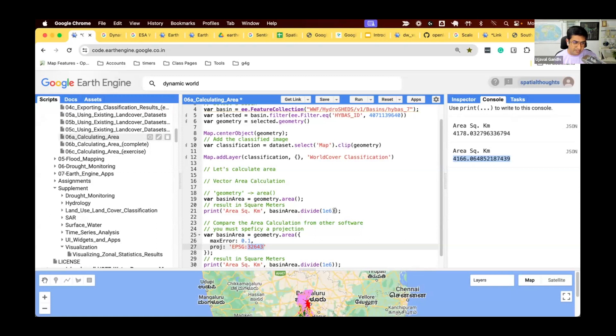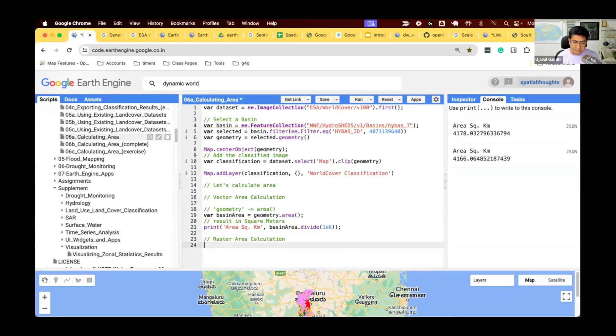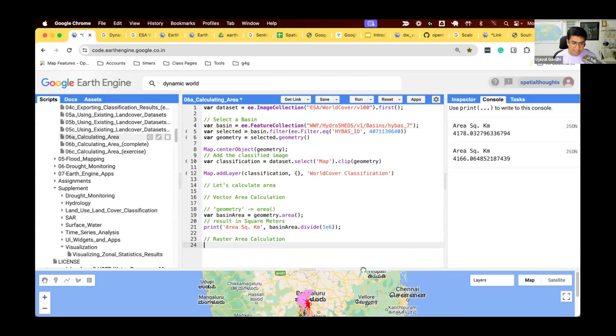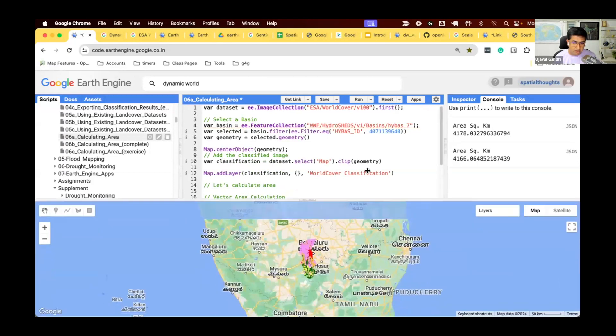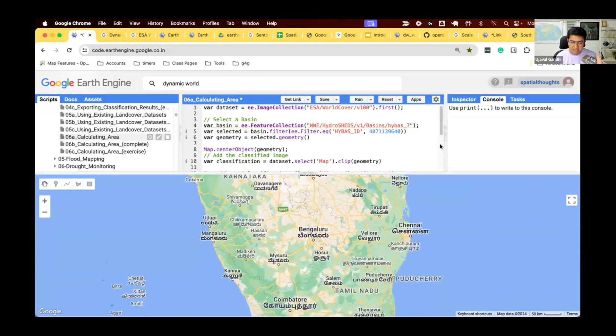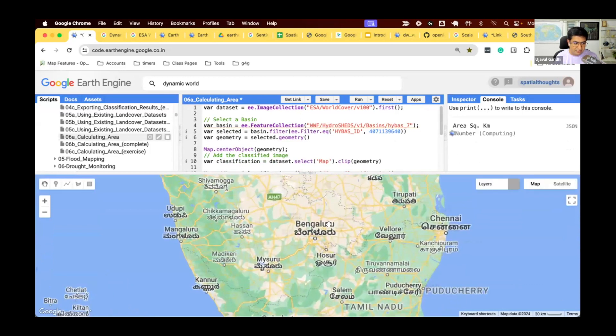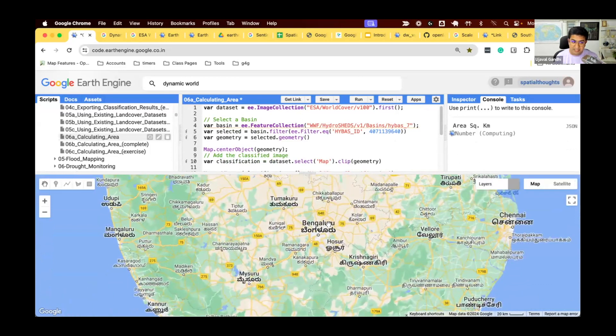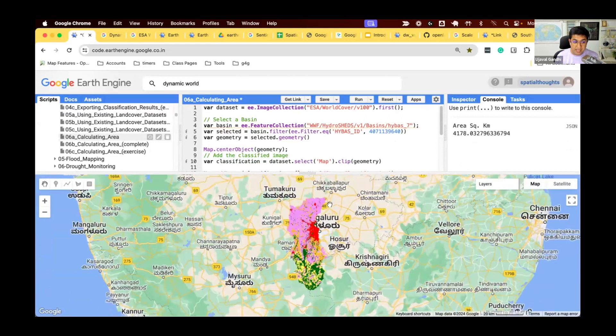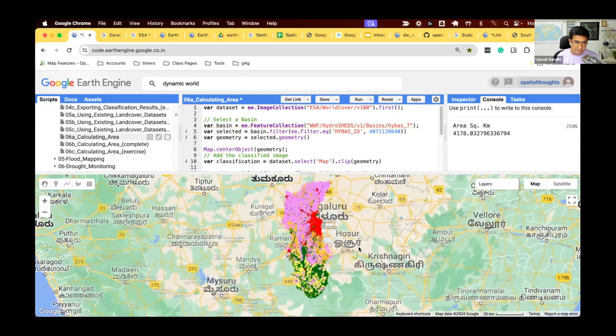Questions on vector area calculation? Let's learn about how the raster area calculation works. We want to compute what is the area of water in this basin. We know that the total basin area is this many square kilometers. What is the surface water area?